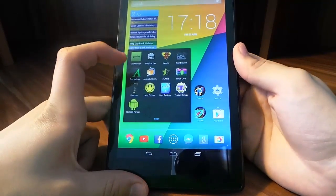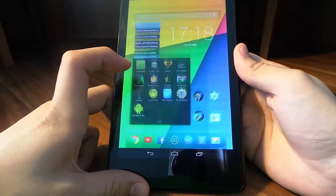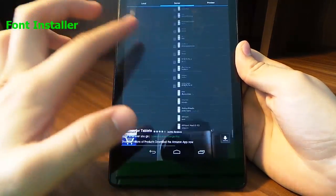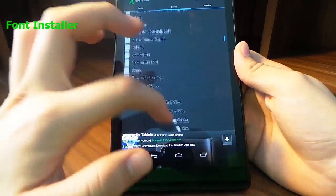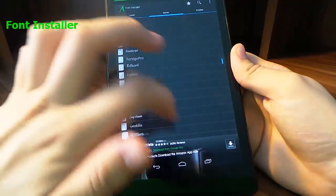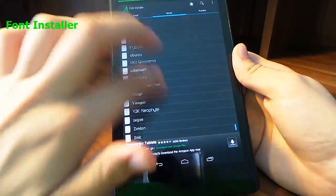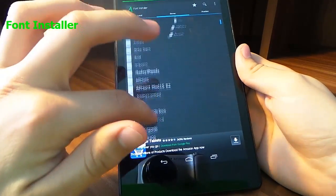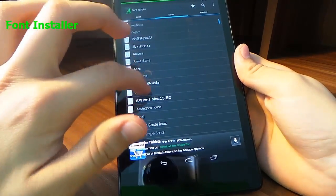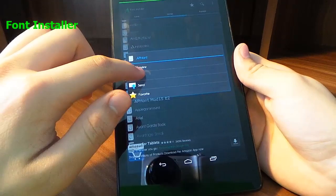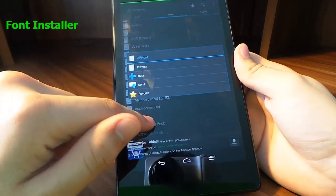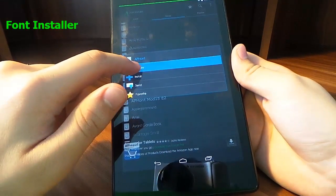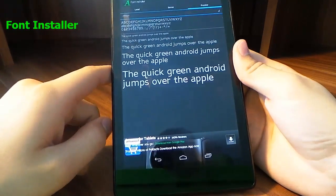Next off we've got the Font Installer, and there are loads and loads of custom fonts here. As you can see, we can click, preview them, set them, send them, favorite them, and do all sorts of stuff.